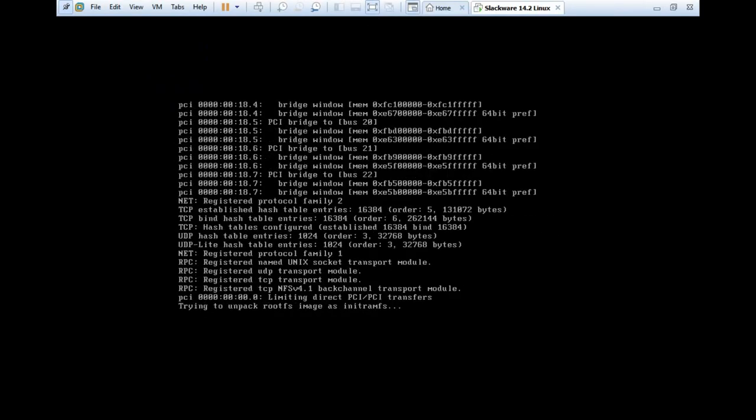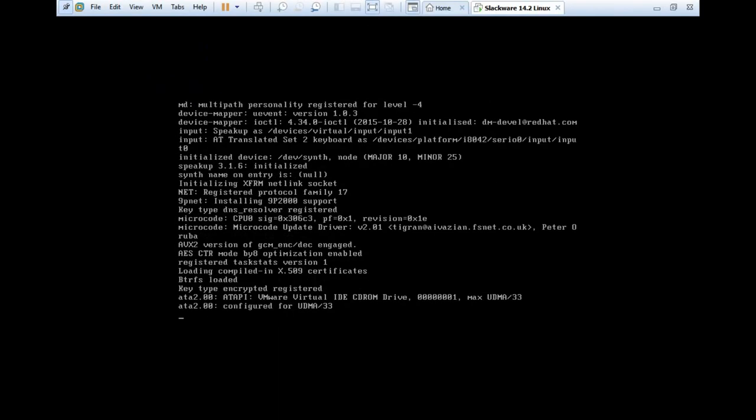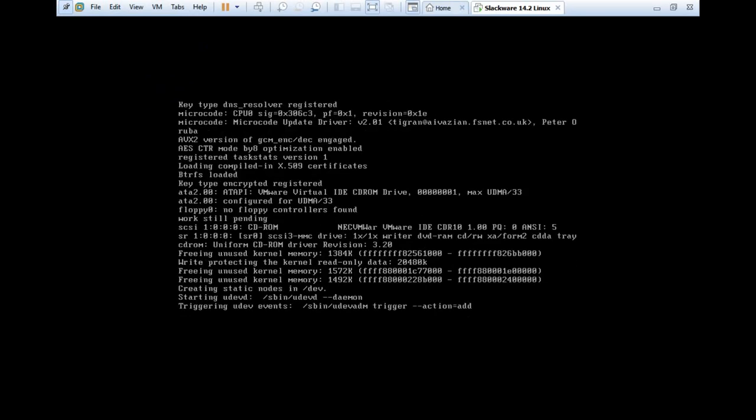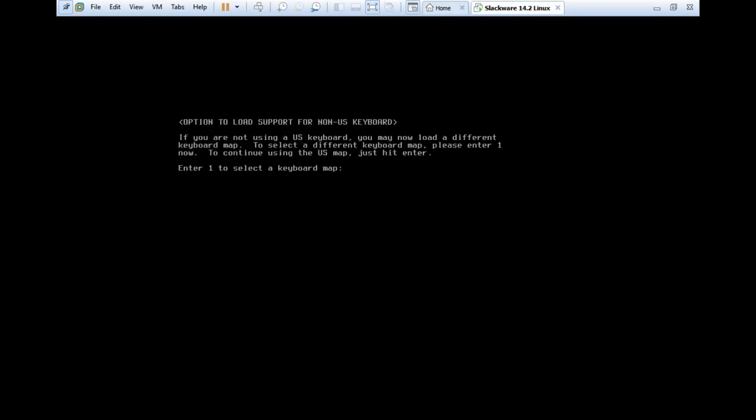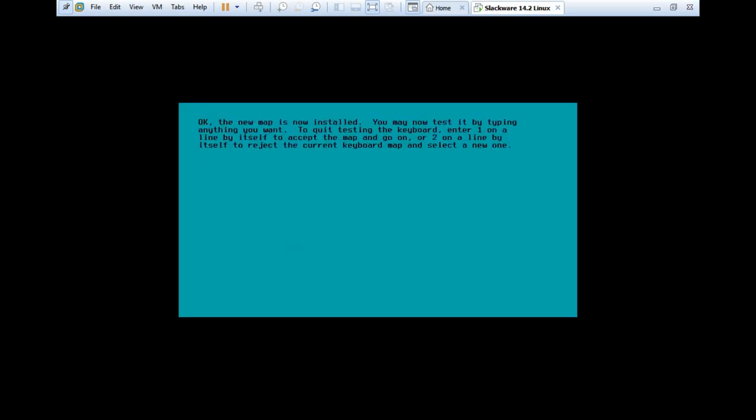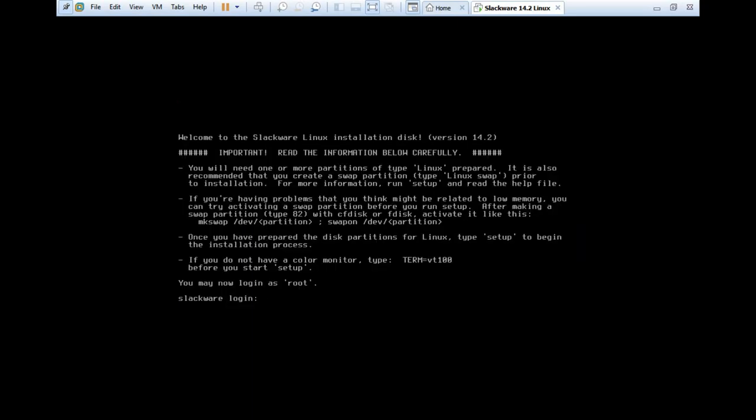I just click on view, and I click on full screen. You can see that the machine has started booting. Let's press enter, or the first option. It is decompressing Linux. Let's wait for the option. The first option has come, that is option to load support for non-US keyboard. Let's press enter to select a keyboard map. Press enter. We have to go for the QWERTY, that is US map. Press enter, and let's type something, that is test. And let's press 1 again in order to quit.